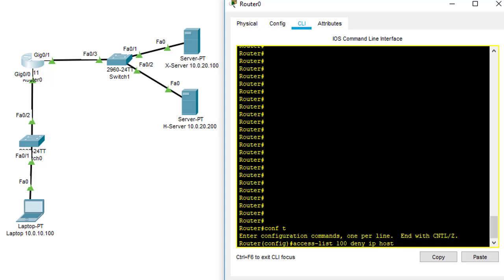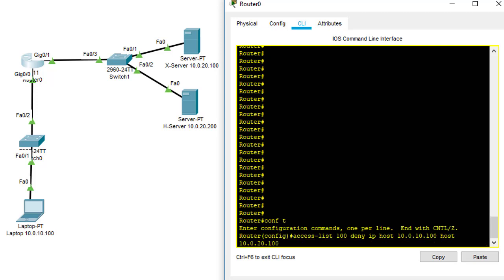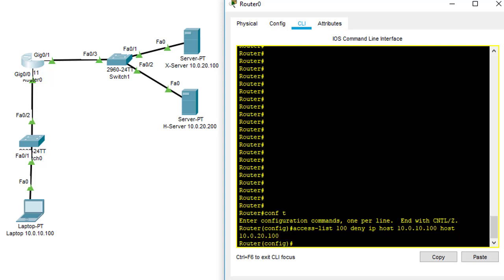We only specify one host, so I'm going to use the laptop's IP address: host 10.0.10.100, to the destination host 10.0.20.100, which is the X server. That's the first statement. The second statement is another access list entry to permit: permit IP host 10.0.10.100 to host 10.0.20.200.